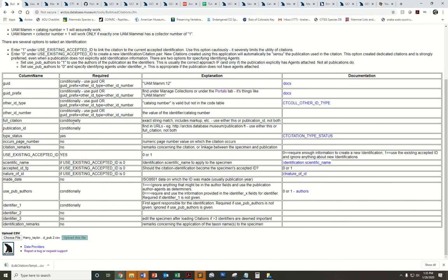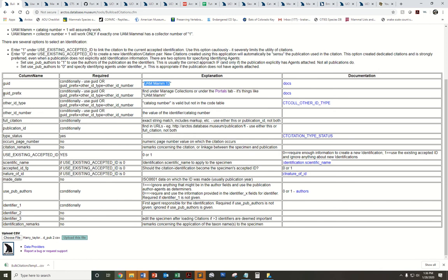You'll notice this required column. Not all of the fields are required. After you've input all your data and you find you haven't used a couple of the columns, go ahead and delete those before you load your spreadsheet. As you're populating your spreadsheet, you'll need to indicate what catalog records you'll be linking to a publication. You'll do that either by using the GUID, that Darwin Core triplet, or a combination of GUID prefix and other ID. That could be catalog number, collector number, etc.